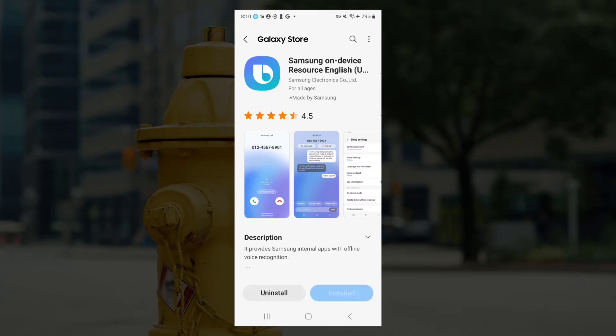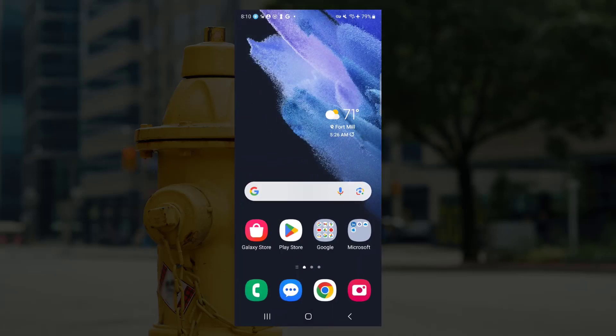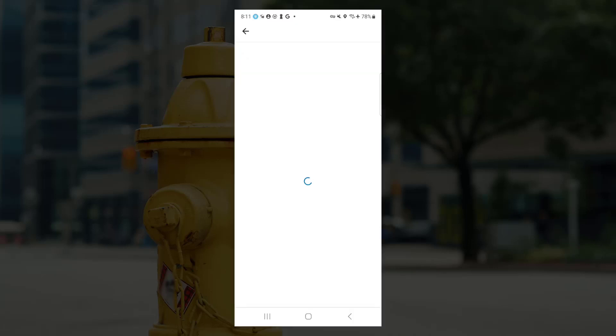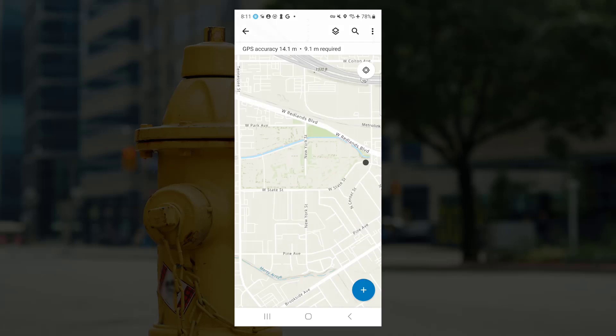And I'm going to go ahead and fast forward just a little bit to save us some time. I'm going to open up Field Maps once that's done installing, and I can open up one of my maps.